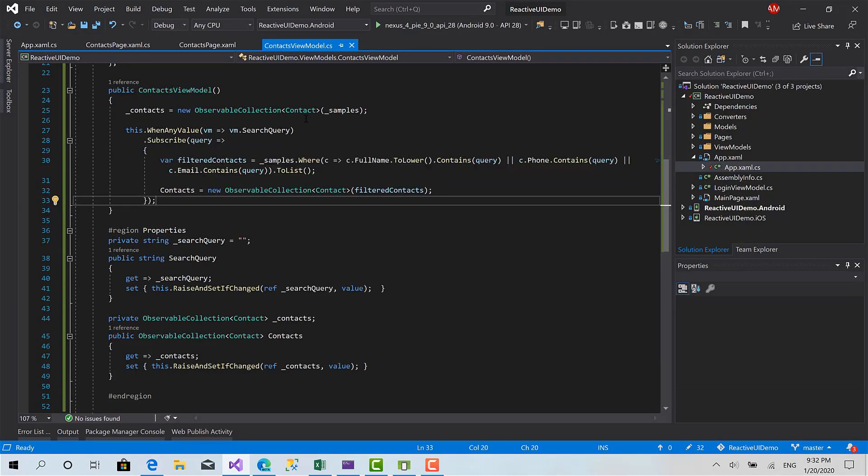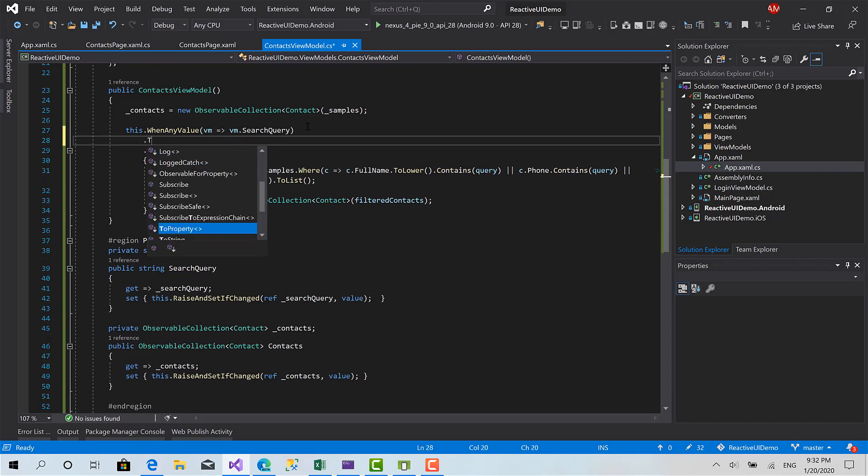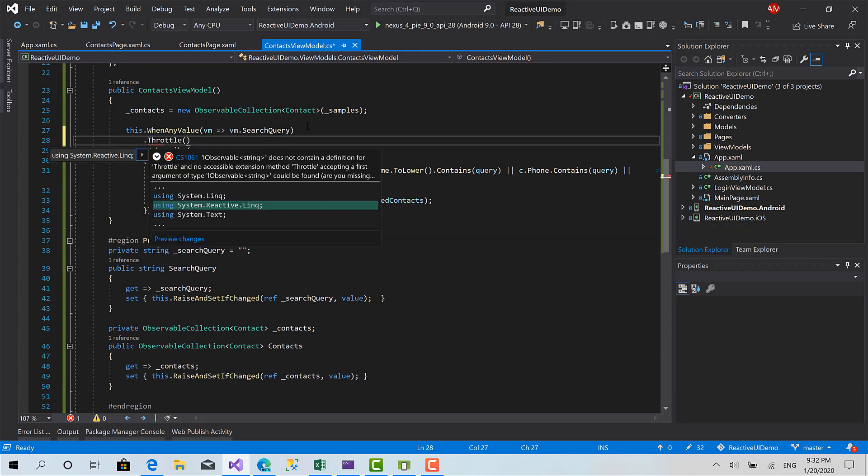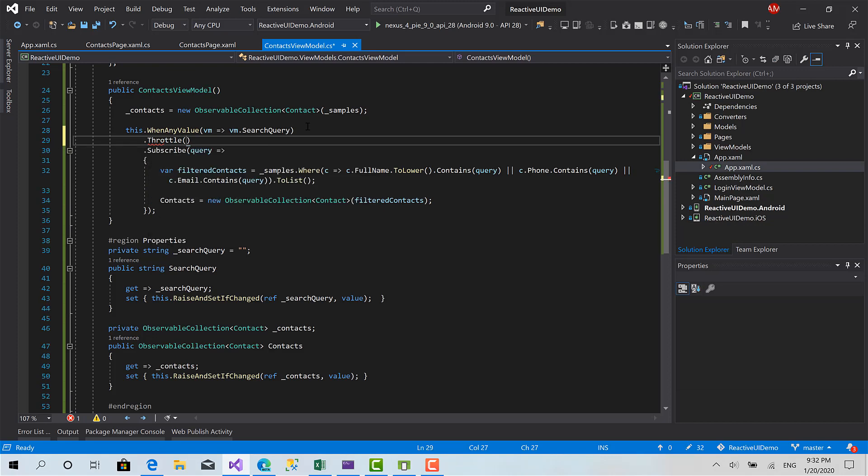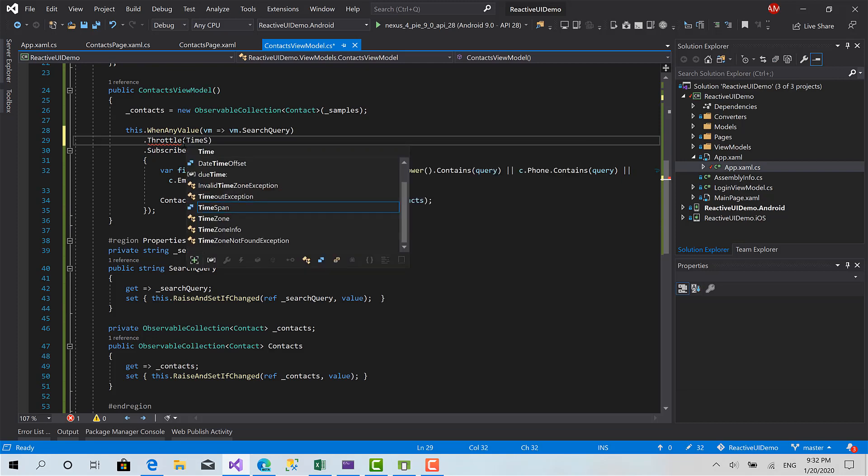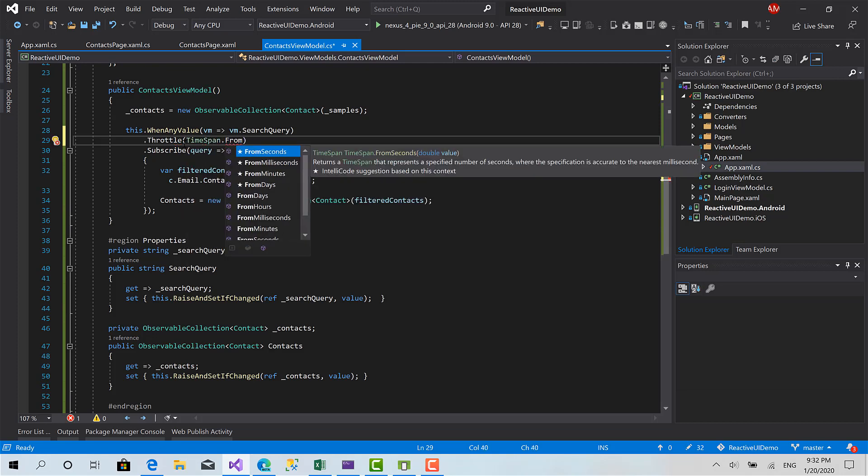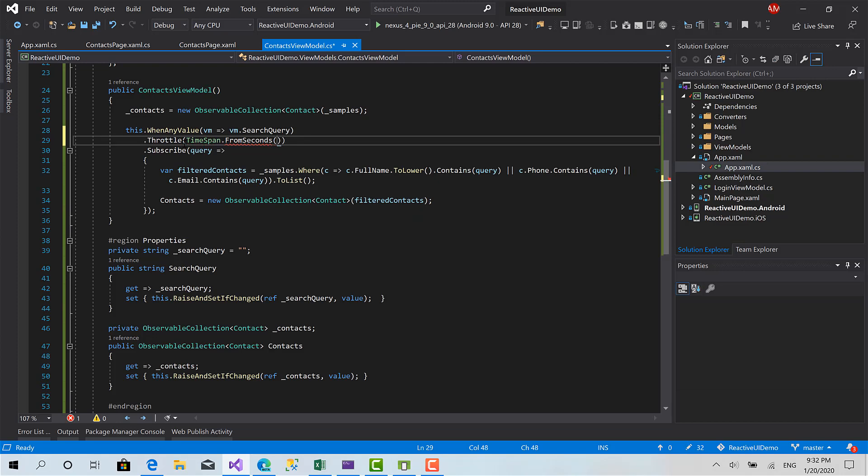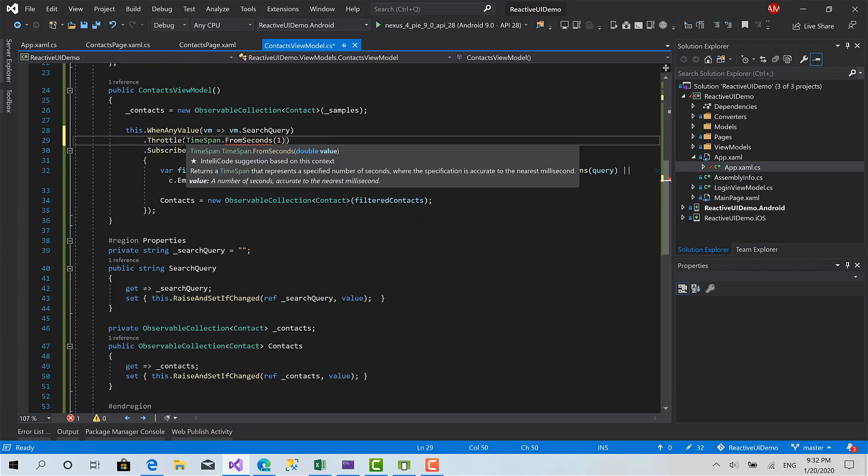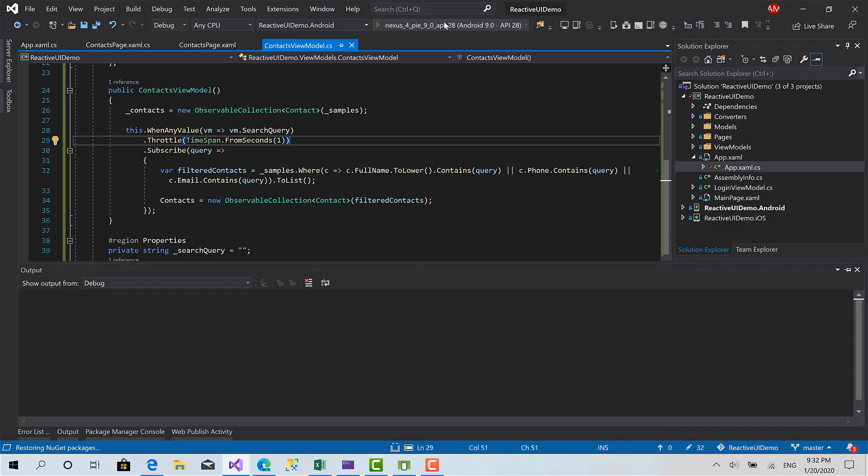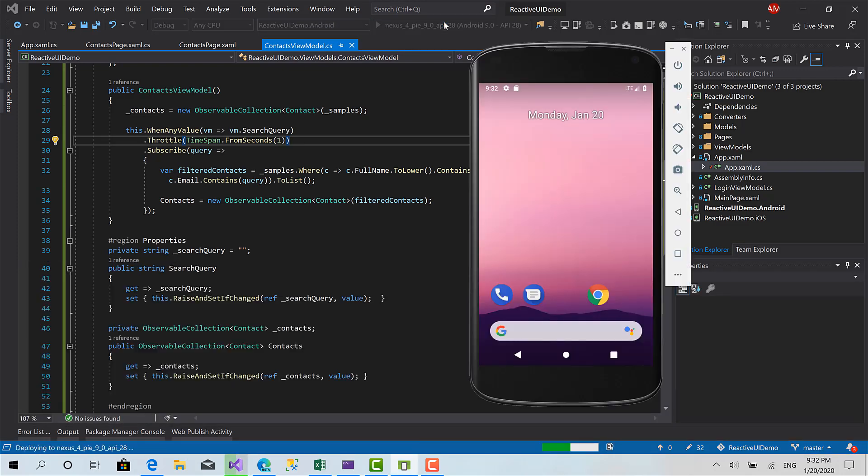Here when any value we can use a function called throttle to delay the execution of this function here for a specific time that we can define. Let's say time span dot from seconds one second. Now when the user finishes typing after one second we run this function and filter the list, so then we can make sure like he finished.